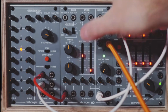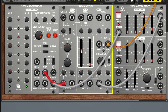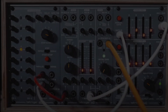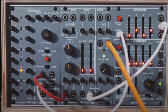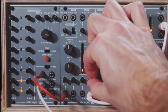So that sounds a lot nicer. Sounds really nice. And we can turn down the amount of modulation, make it more subtle.